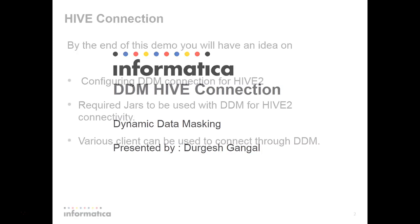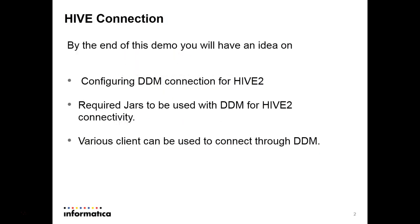For Hive Server 2 Connection from DDM, you can achieve this by creating a JDBC Connection, which is a generic JDBC Connection that internally uses DDM JDBC jar file to redirect all the queries from any client trying to connect to Hive Database through DDM.